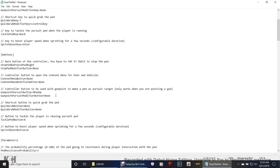Moving on down: control button to be used with gunpoint to make a ped as pursuit target — same thing as I was talking about for keyboard users. What you're going to do in this case is D-pad up, and that's what it should be. If it's not, change it to D-pad up, just the way it looks right here — capital D, capital P, A, D, capital U, lowercase p. So you pretty much point your gun and you push up on the D-pad, it marks them as a pursuit target and they turn up as a red blip on the map.